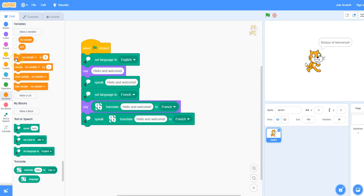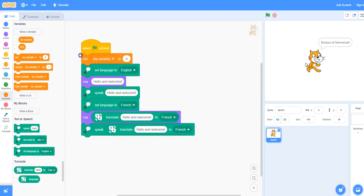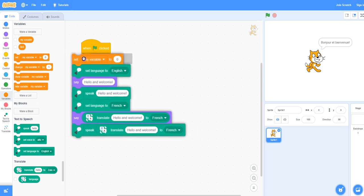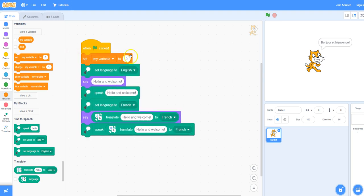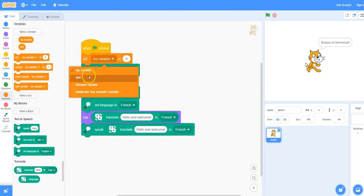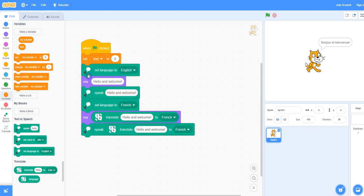We will now take the set block and place it beneath the when the green flag is clicked block. In the pulldown menu make sure it says text, and then here where the zero is is where you will type the phrase or the words that you would like to be heard and said in the speech bubbles.